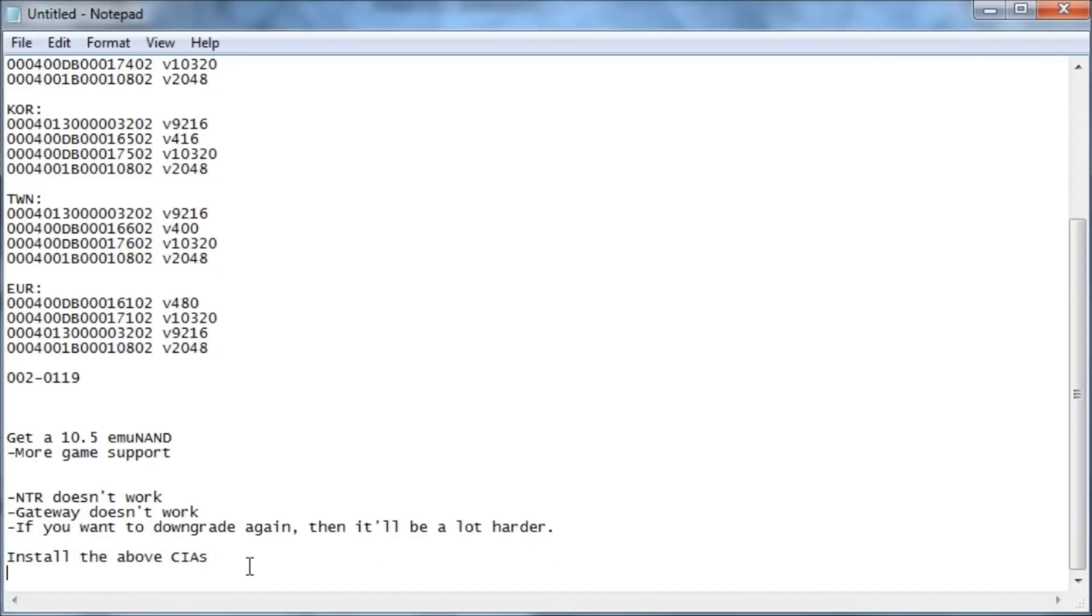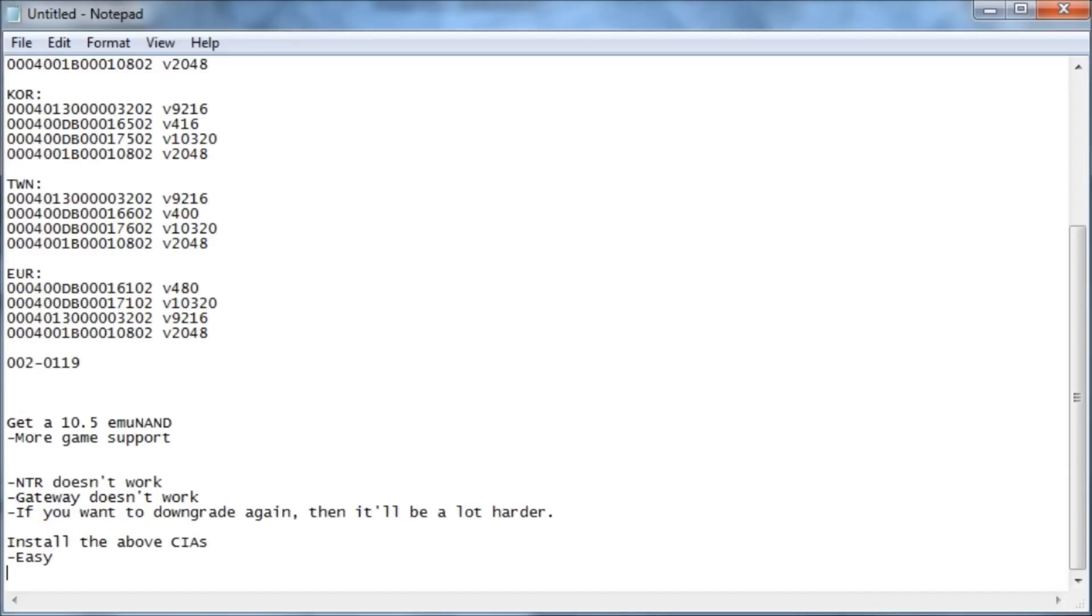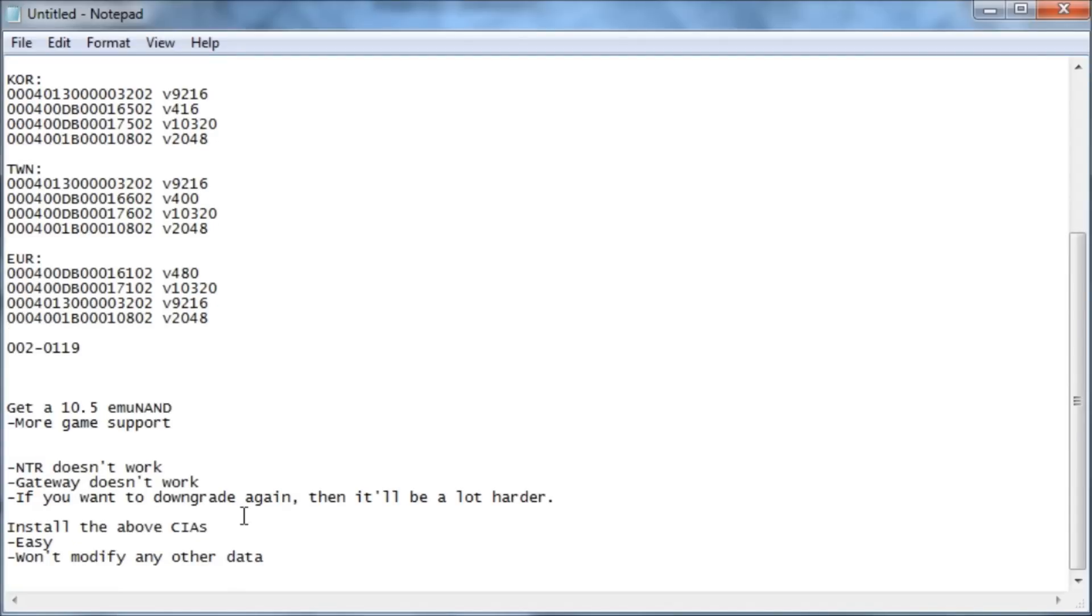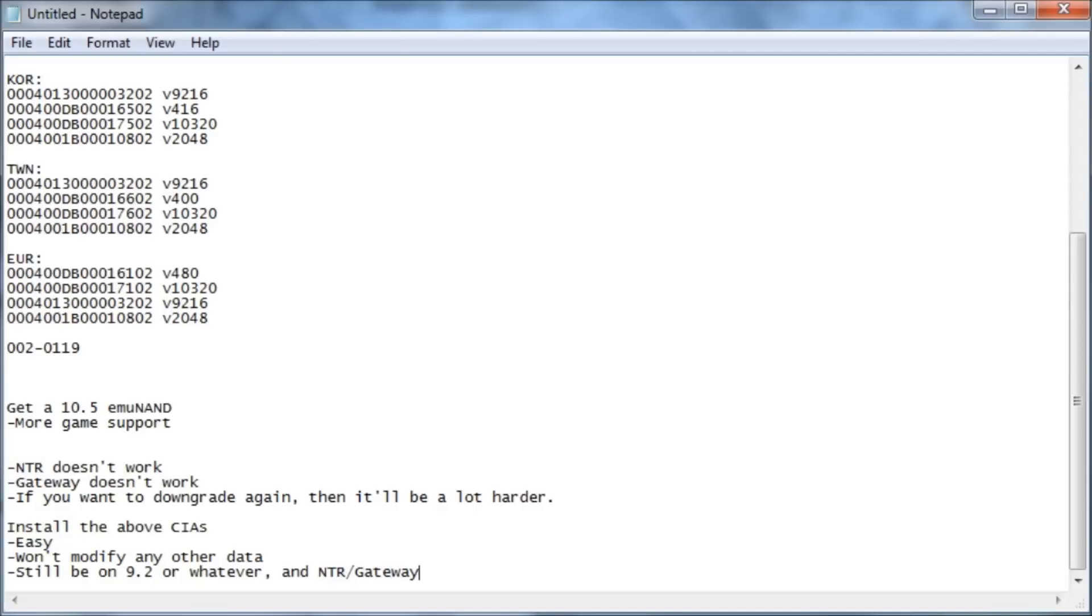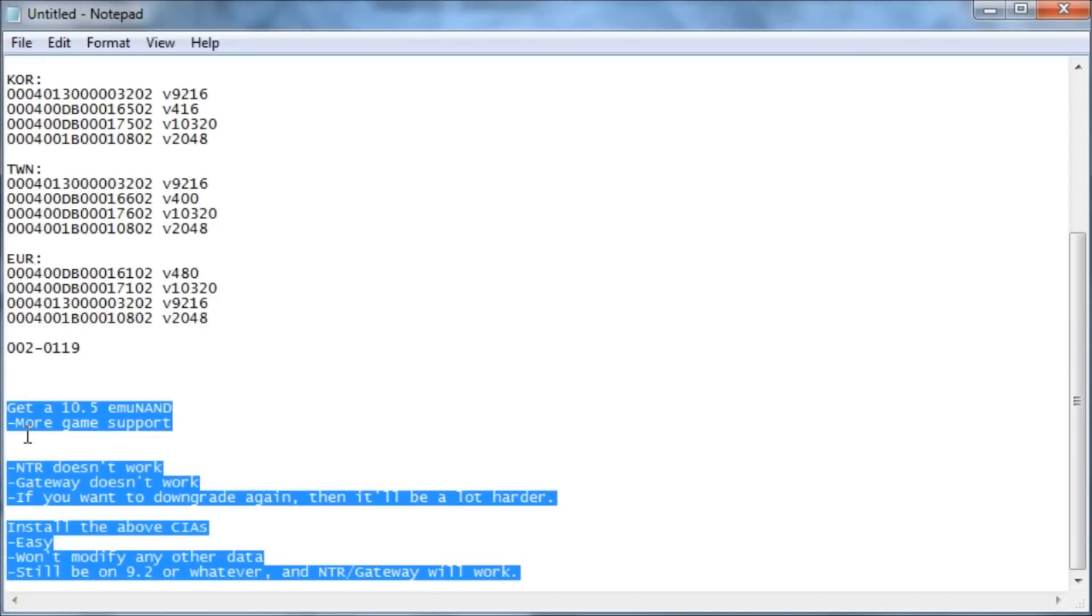So the advantages of installing the above CIAs, it's pretty easy. You don't have to touch any of your other data, like all your CIAs will still be there. You'll still be on 9.2 or whatever you're on. And NTR slash gateway will work. So these are some of the advantages and disadvantages of each.